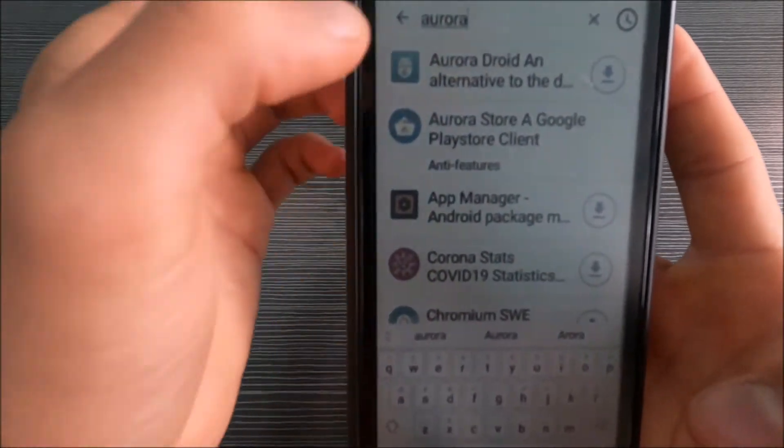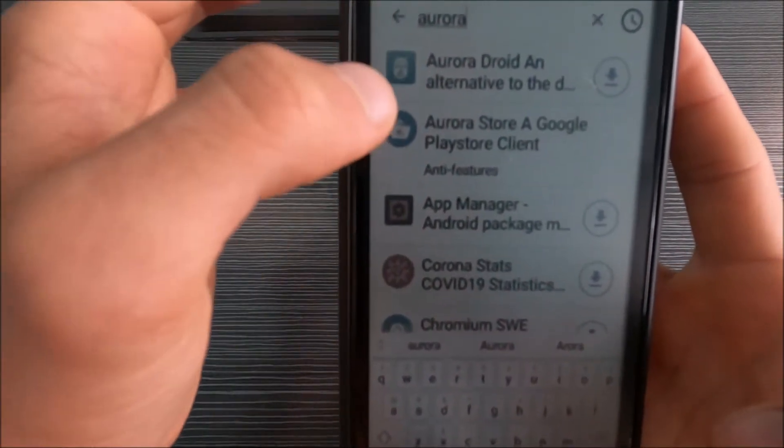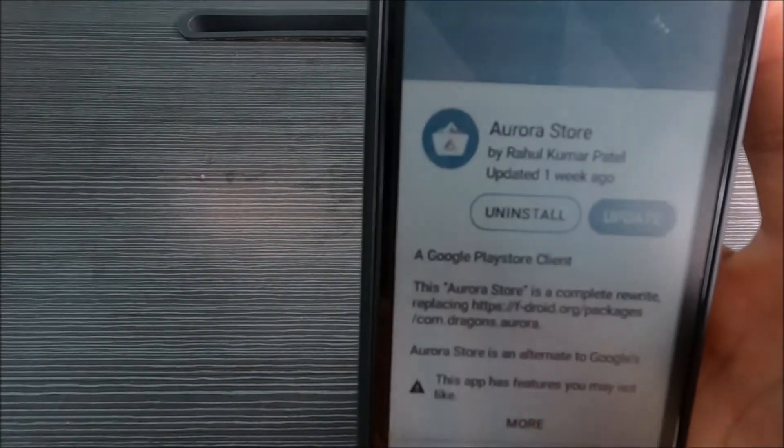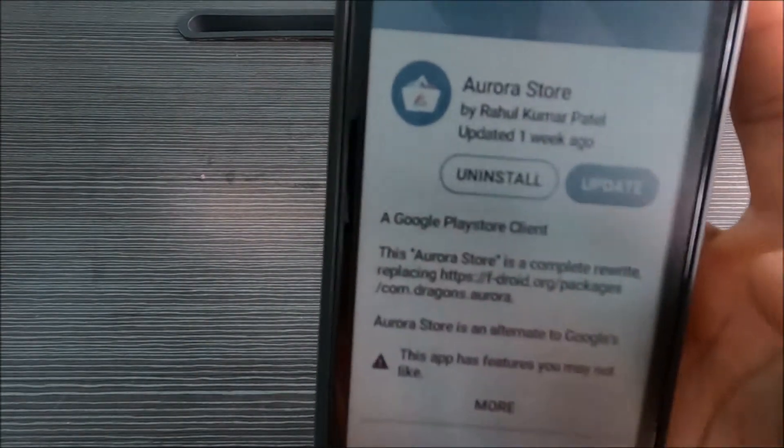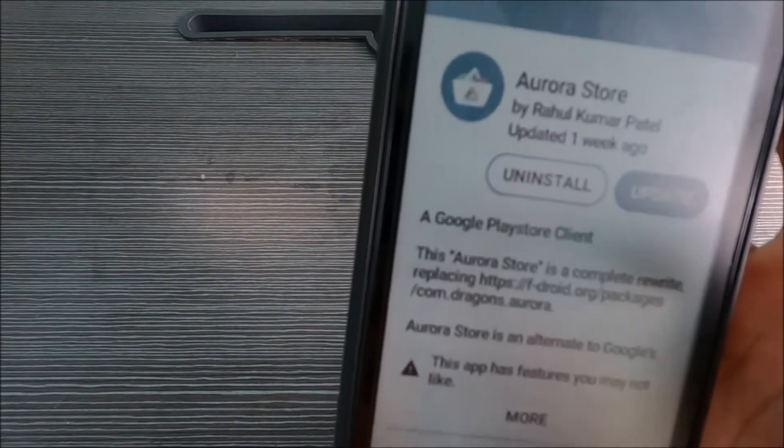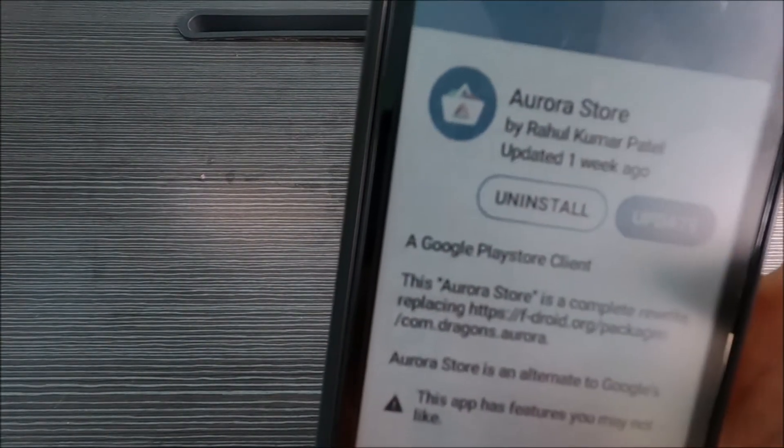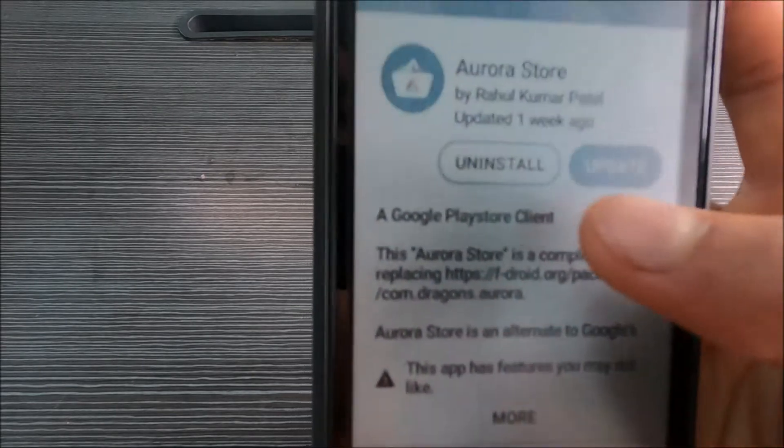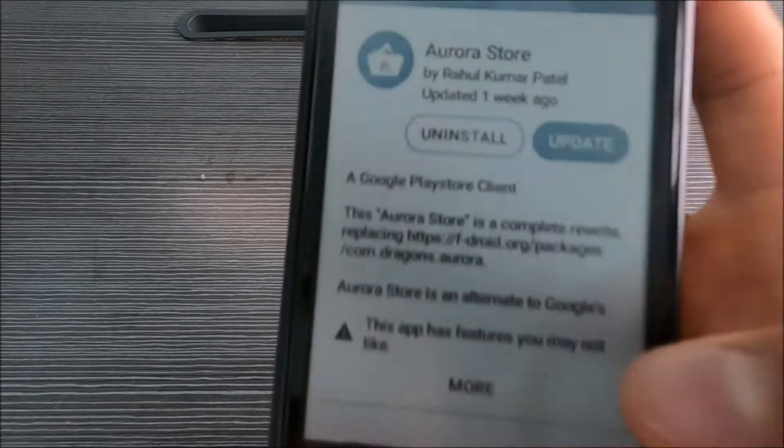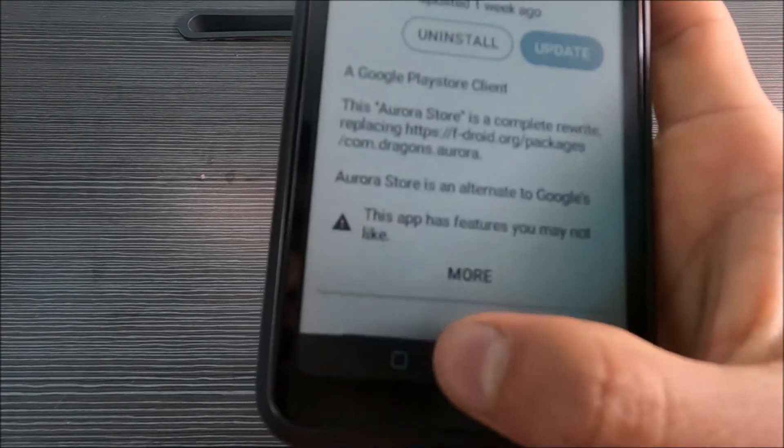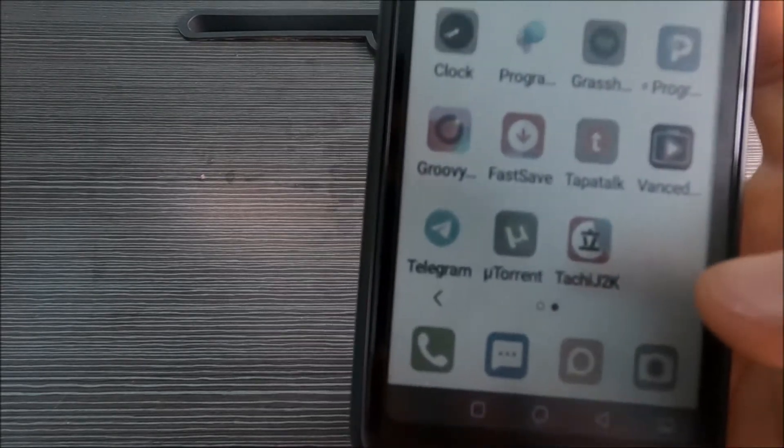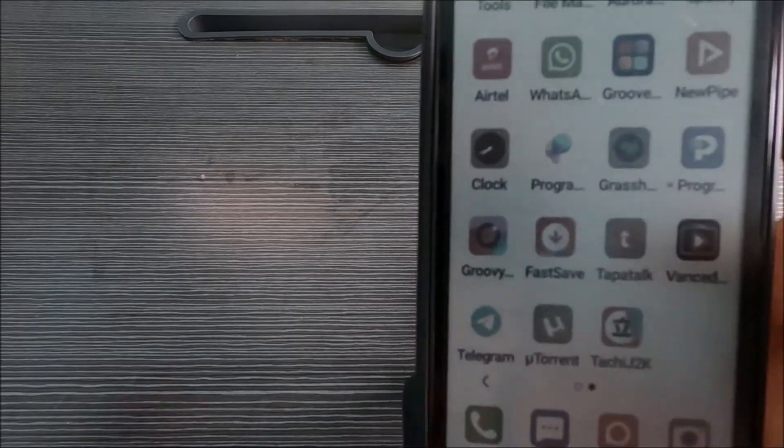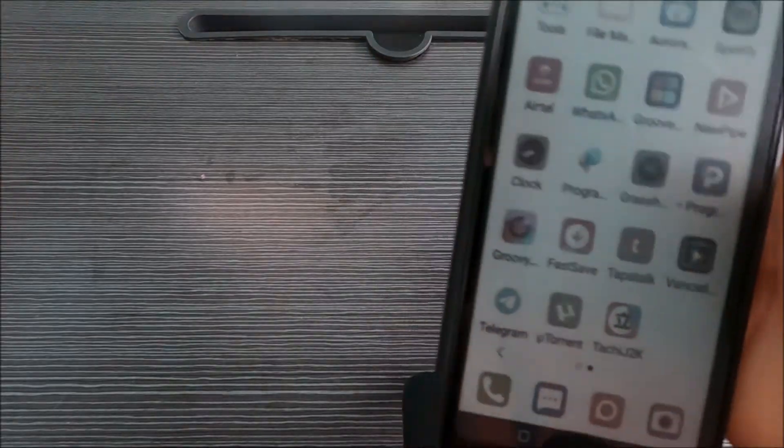It's the Aurora store, so click on that. I already installed it, oh there's an update. So install that and yeah, so you have the Aurora store.